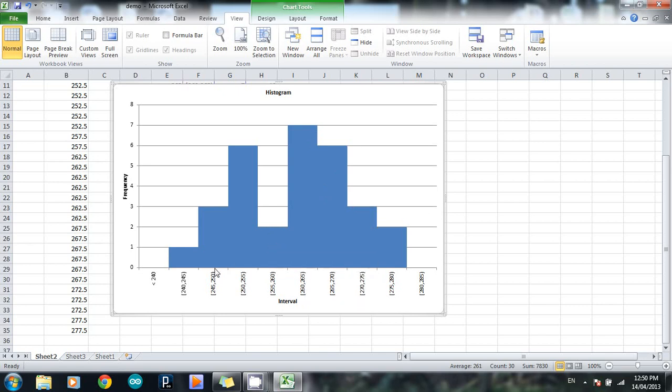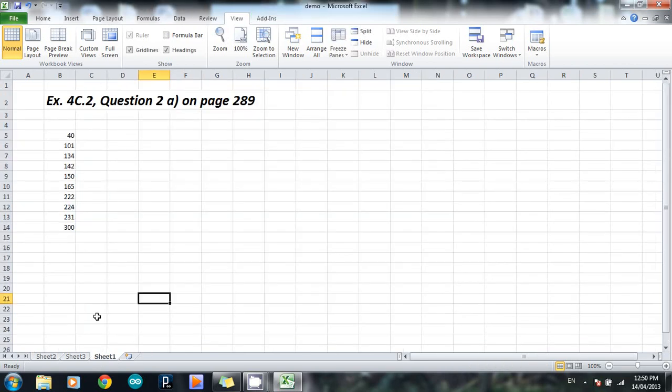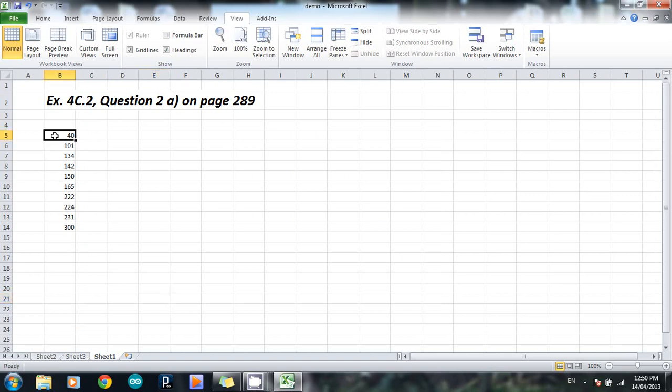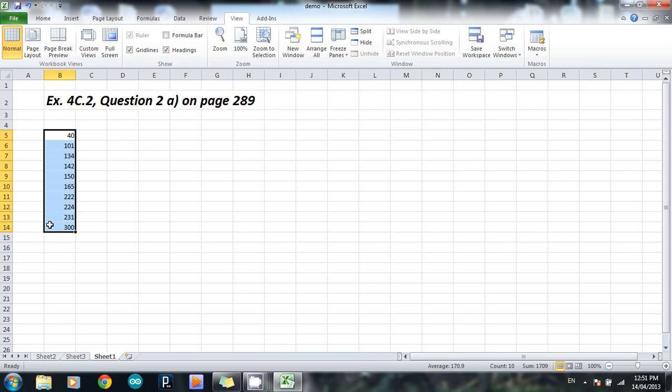Alright, next one. This one here, if you want to go check my working, is data from question 2A, exercise 4C.2 on page 289 of the Year 11 Math Studies Statistics textbook. So basically what I want to do here, I've got a list of data. Again, it's in order, but it doesn't have to be. Works just as well if the data is not in order. And I want to create a five-number summary.